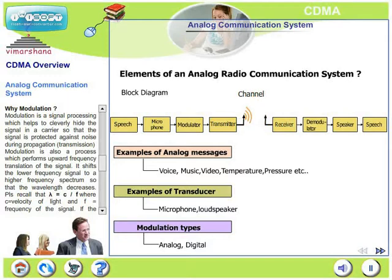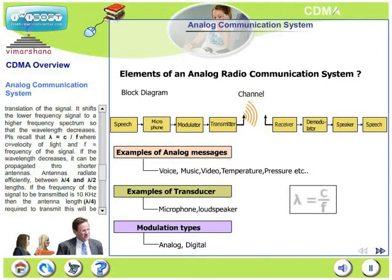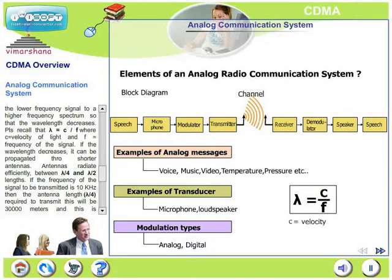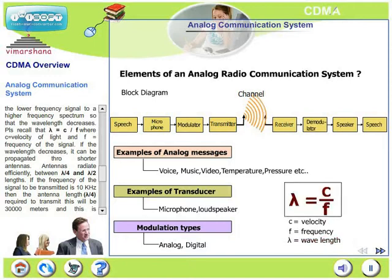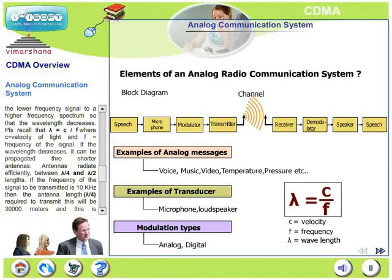Modulation also performs upward frequency translation of the signal — it shifts a lower frequency signal to a higher frequency spectrum, so that the wavelength decreases. Recall that lambda equals C divided by F, where C is the velocity of light, F is the frequency of the signal, and lambda is the wavelength. If the wavelength decreases, the signal can be propagated through shorter antennas.